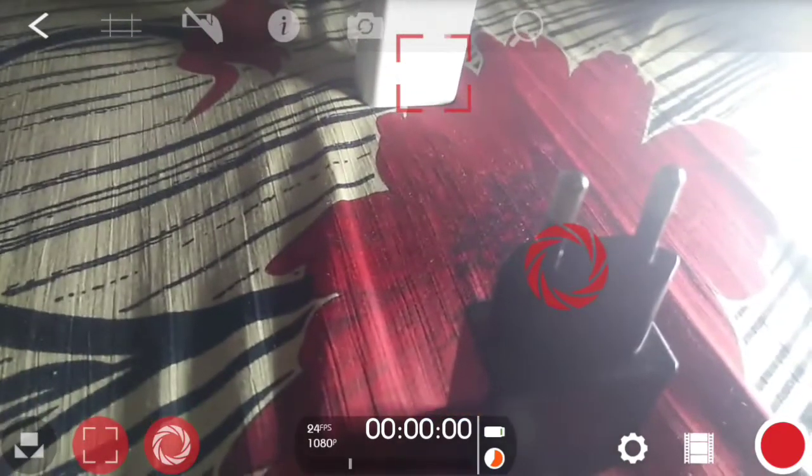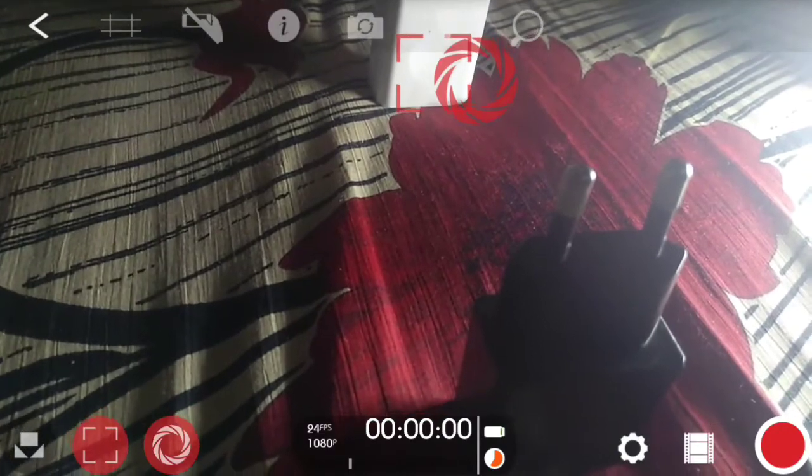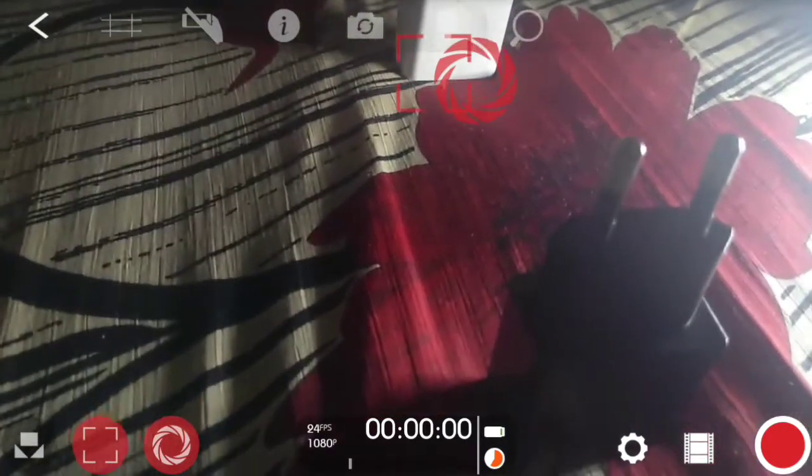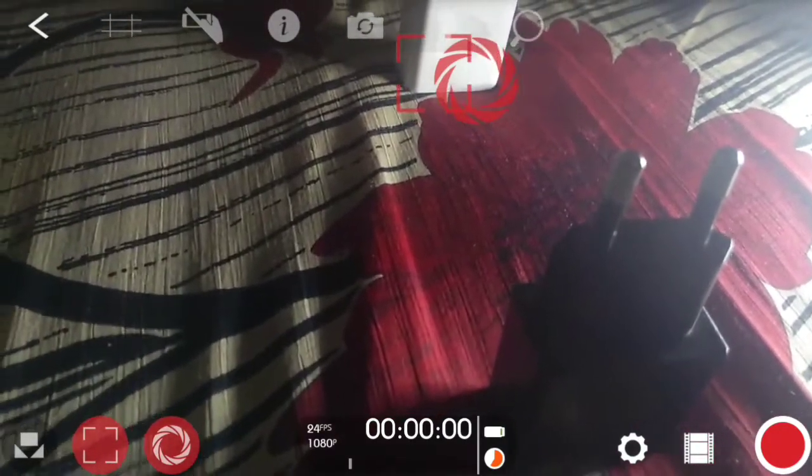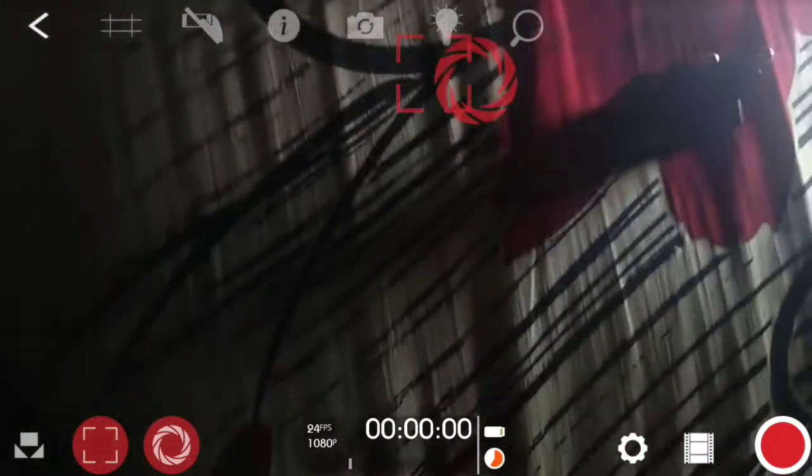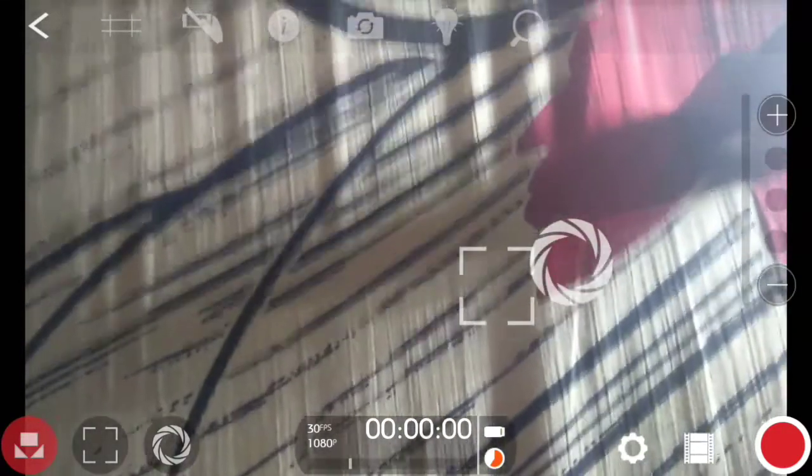So the next option is ISO. You can adjust the brightness of the video. And the third is you can zoom like in DSLR cameras.